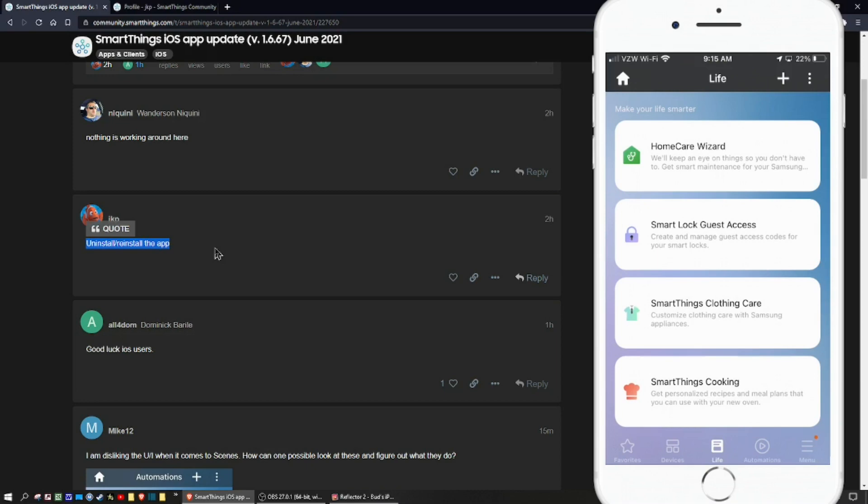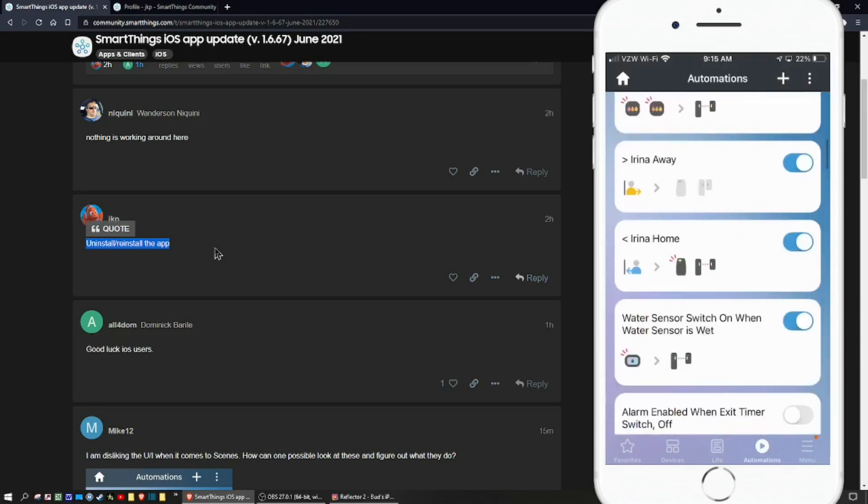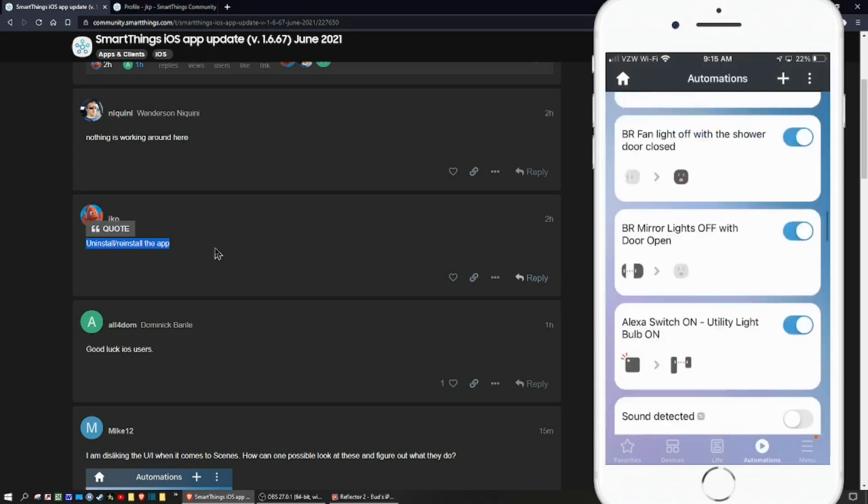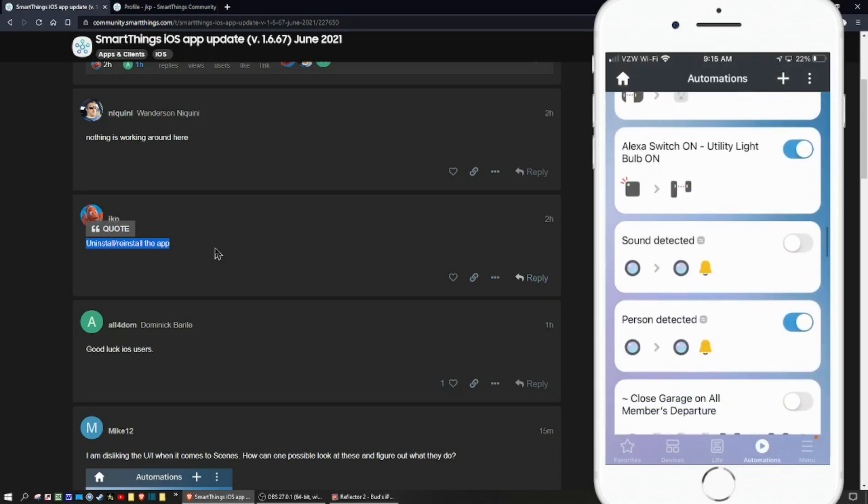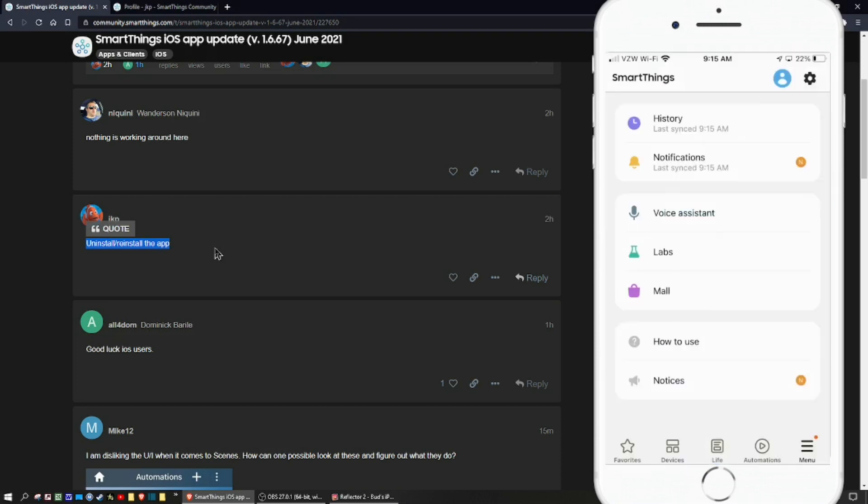Moving over, the next one to the right is where all your automations will be and your scenes as well. And then the final tab has information where you can change settings, look at your history, notifications, voice assistant, and so on.